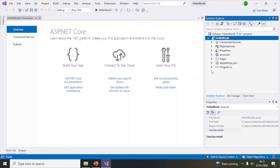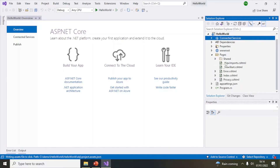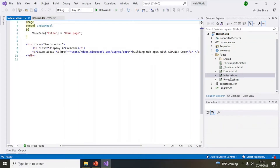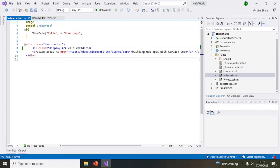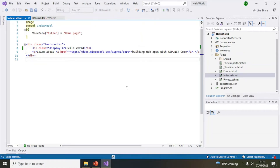It has now created all the required files. By default it will add some code, which you'll find in the Pages folder. When we run the app, the contents of the index page will be displayed in the browser. We can just type 'Hello World' and save it. Let's now run the application — the build has started, as you can see in the bottom left corner.